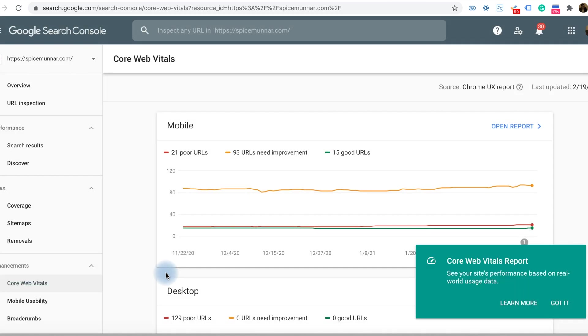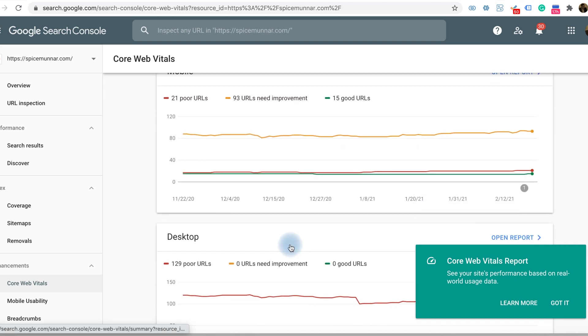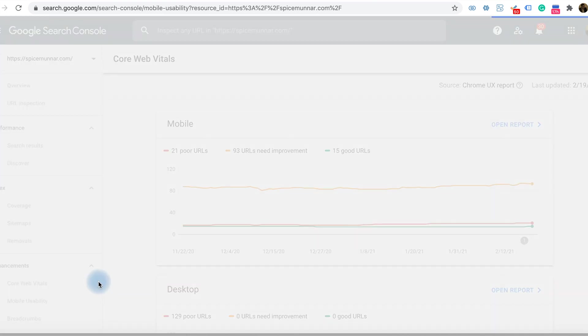Core Web Vitals is a set of metrics related to speed, responsiveness, and visual stability to help site owners measure user experience on the web. Longer page load times have a severe effect on bounce rate. This will give an idea about our web page structure, like how many pages have good URLs and how many pages need to be improved for better results.